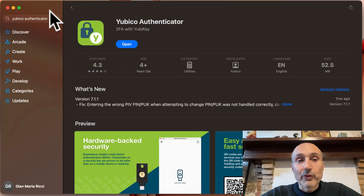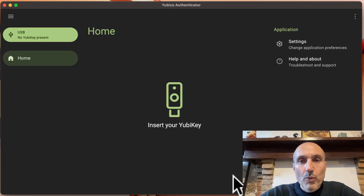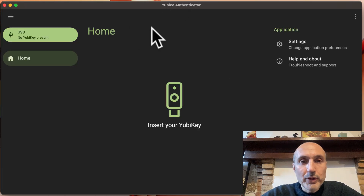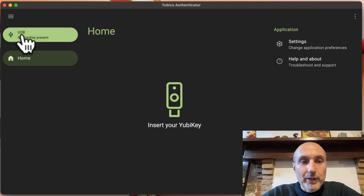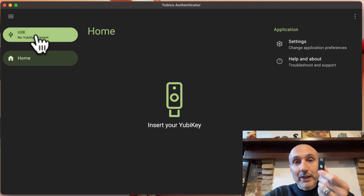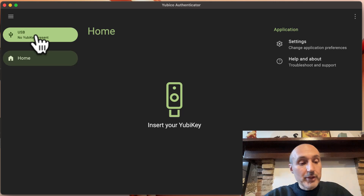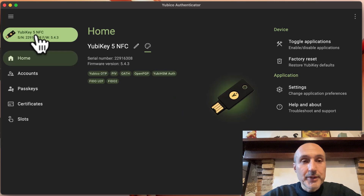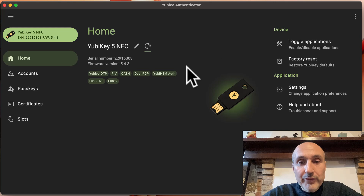You just go to the store, install the Yubico Authenticator, press open, and launch the software. When you open the Yubico Authenticator software, you see that it tells me there's no YubiKey present. I'm going to plug in a YubiKey 5 NFC into my USB port and immediately the key is recognized.